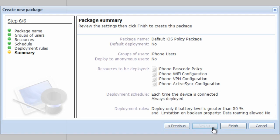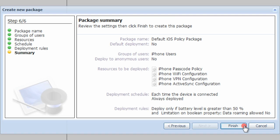Lastly, a summary page lets you review all the configuration choices you've made. You can go back to the previous screen, or if everything looks alright, go ahead and click Finish to create the deployment package.